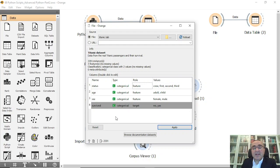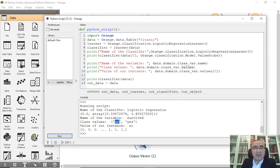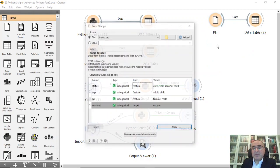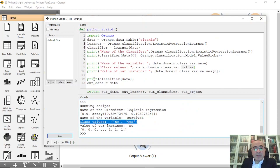Survived is our target variable. We print the classifier variable name and then the class variable values using var.values, which gives yes/no — as you can see these are the yes/no values for this target. We can also print classifier(data) to see the full classification output: yes, yes, no, no, no, etc.